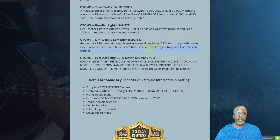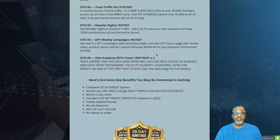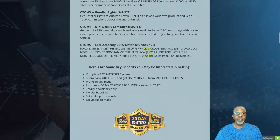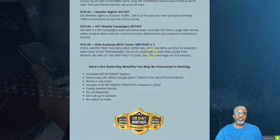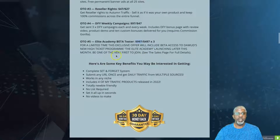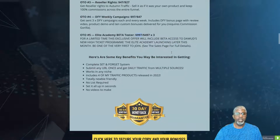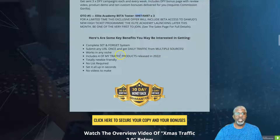OTO number four is done-for-you campaigns for $47 — you get three done-for-you campaigns each week, including a done-for-you bonus page, review video, product demo, and 10 custom bonuses delivered to you. That uses Commission Gorilla — you get a code, import it in, and your done-for-you page is ready. Finally, the Elite Academy beta tester for $997 or three payments of $497 gives you beta access to the creator's new high-ticket program launching later this month.